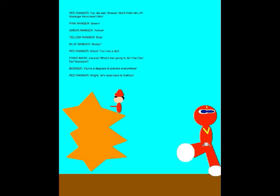You did well, Bowser! We'll finish him off! Goldinger Hurricane! Hike! Green! Yellow! Blow! Ready? Shoot! Turn into a doll! What's that going to do?! Oh! Ow! No! Nooooooo! You're a disgrace to pianists everywhere!